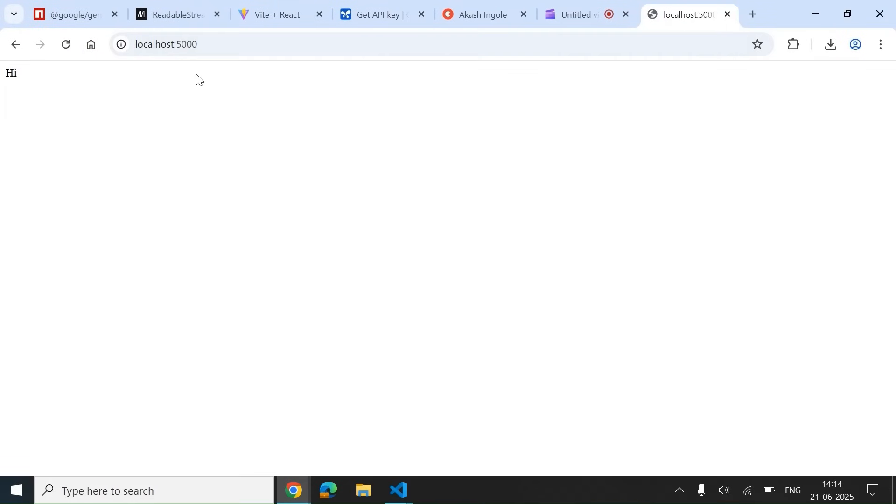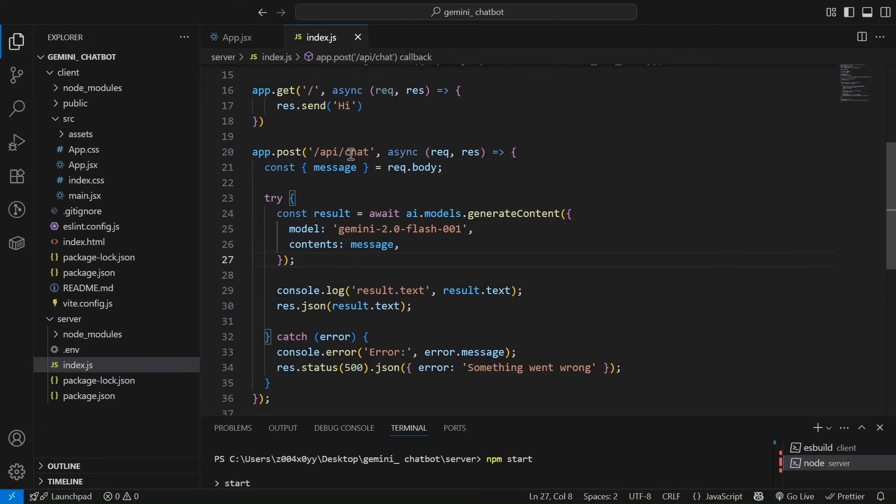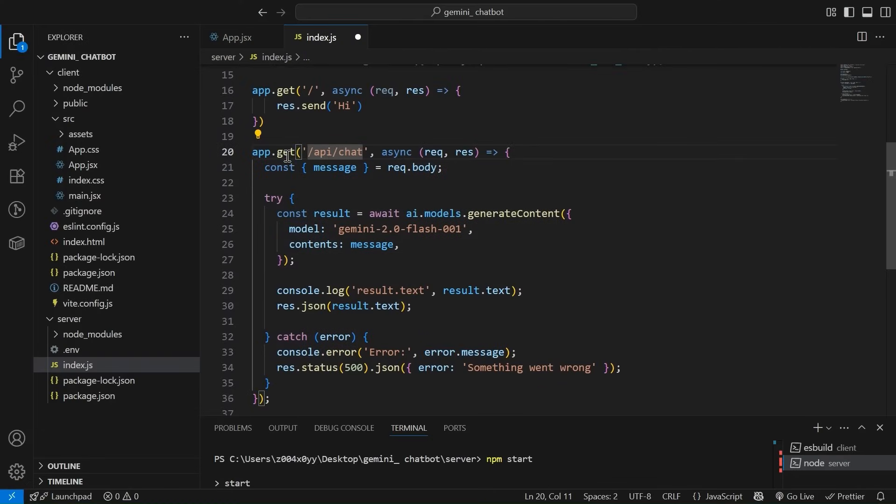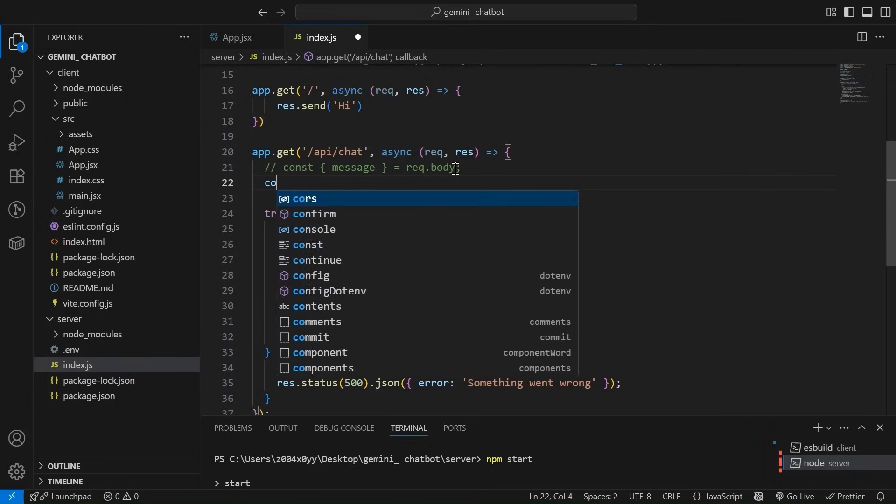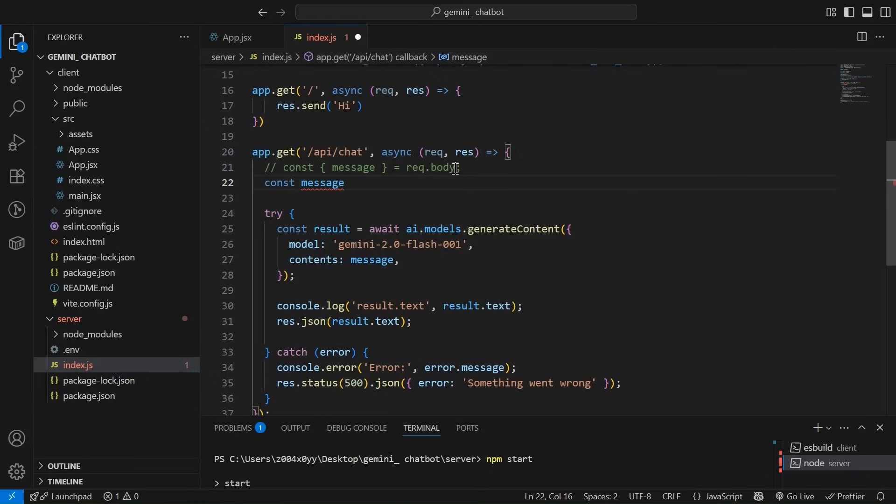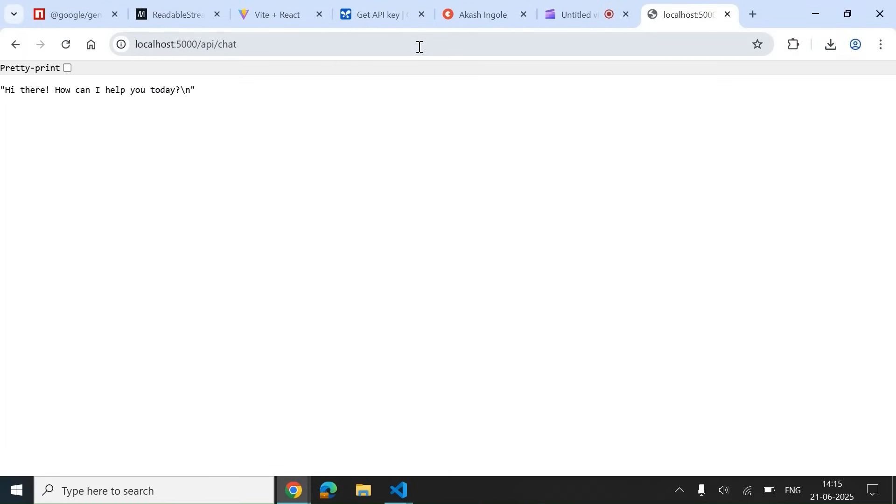Let me convert it to GET for now. Why I'm doing this? I will tell you. Message equals to hi. Cool. Let's try slash API slash chat. Cool. As we can see this message that we are getting, it is from Google Gemini. Hi there. How can I help you today? Cool. That's why I like converted it to GET so that we can use it like this.